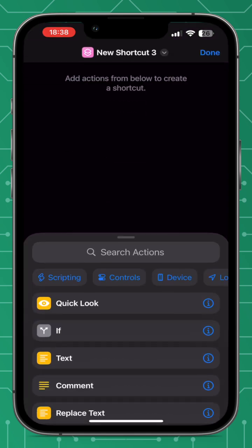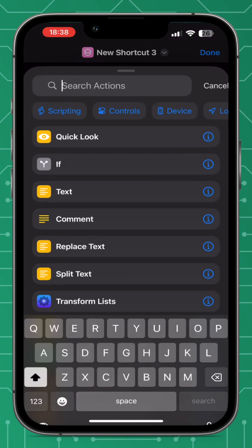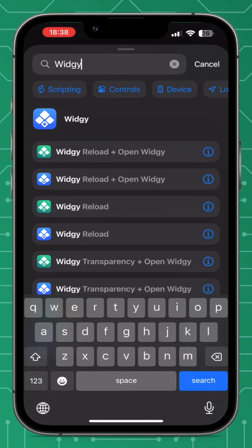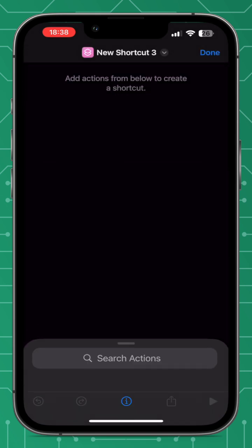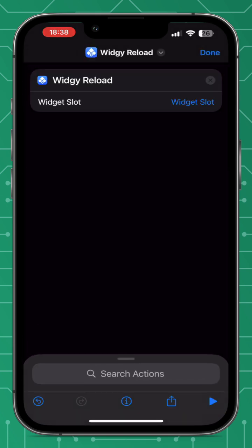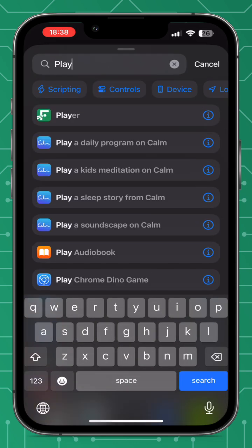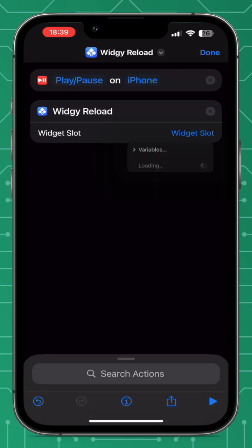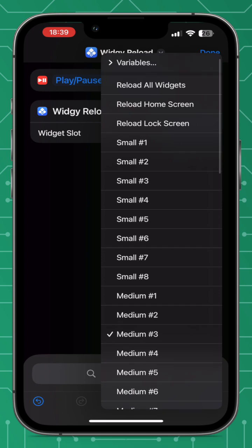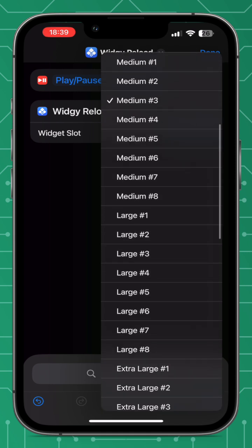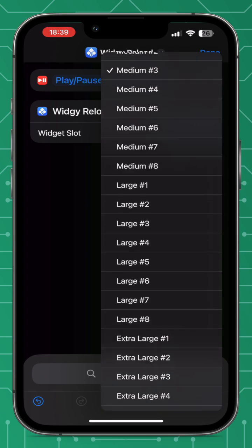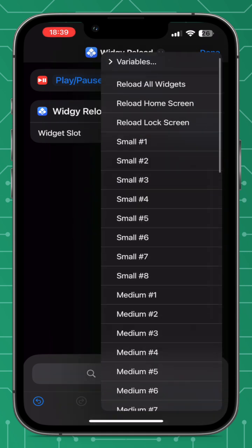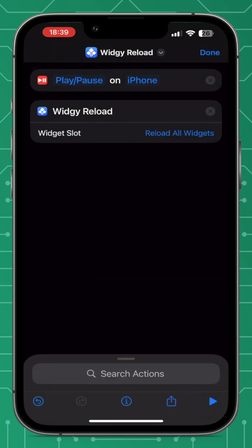I'm just going to create a new shortcut in the Shortcuts app — type in 'Widget' and it will bring up the relevant shortcuts. To add the shortcut you just select it, and in Widget you can use tap actions to trigger shortcuts. I'm going to use Play/Pause Music for this one.